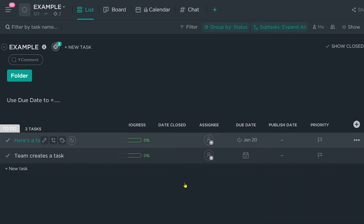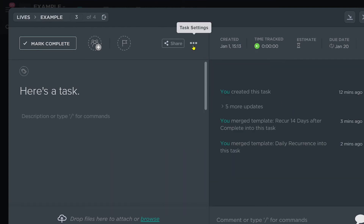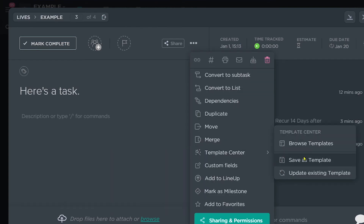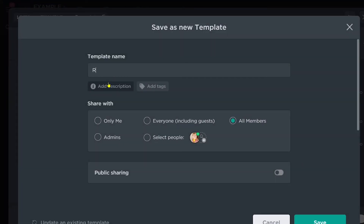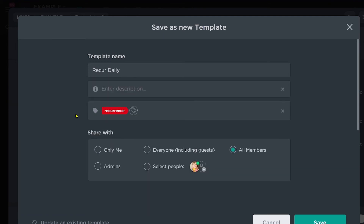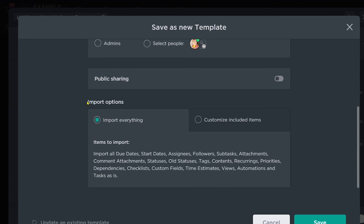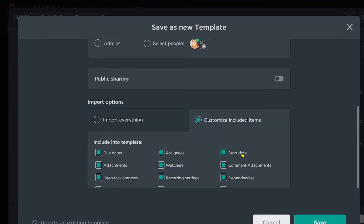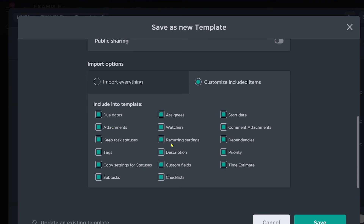Rather than having them figure it out from scratch through this complicated menu, we can save our recurrence settings in an easy-to-use template. To do this, open the task you created, go to template center, and click 'save as template.' We're going to name it 'recur daily' or something that makes sense for your organization, maybe add a tag or description. When we scroll down to import options, we ensure the only thing saved to this template is the recurrent setting — unchecking every other box. If anyone applies this template, it'll automatically apply our recurrent setting to their task.